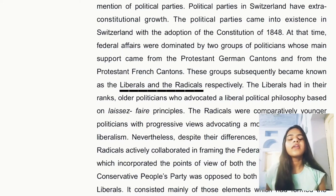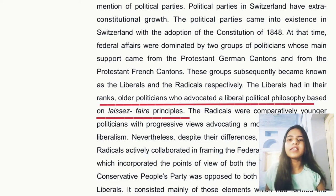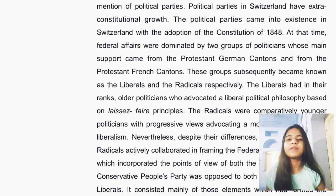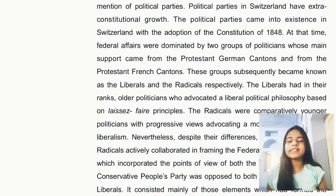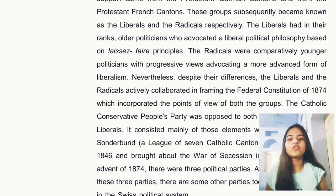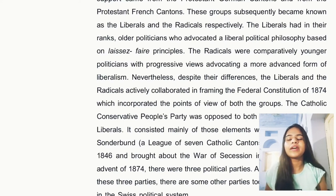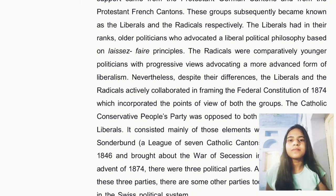Whenever there were federal or national affairs, two groups of politicians dominated them: the Liberals and the Radicals. The Liberals were the older politicians who believed in laissez-faire principles, meaning no government interference. The Radicals were the younger politicians who believed in an advanced form of liberalism. Both groups actively contributed to the framing of the constitution of 1874, and their views were incorporated into it.